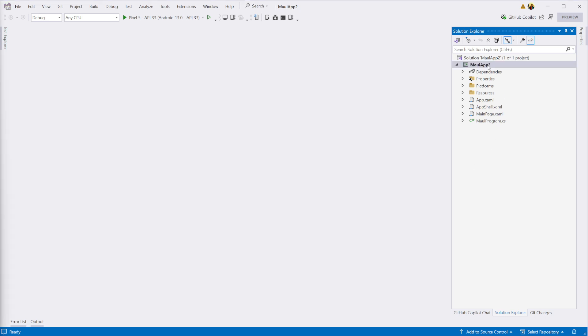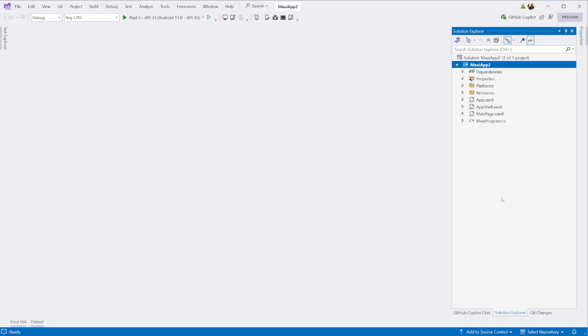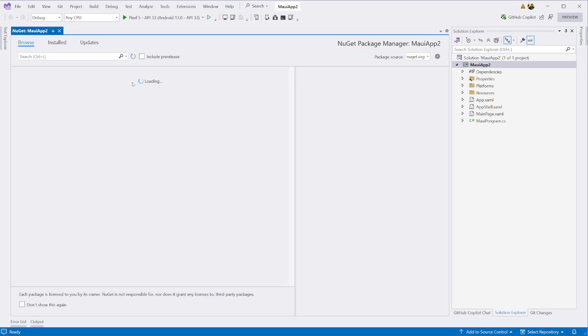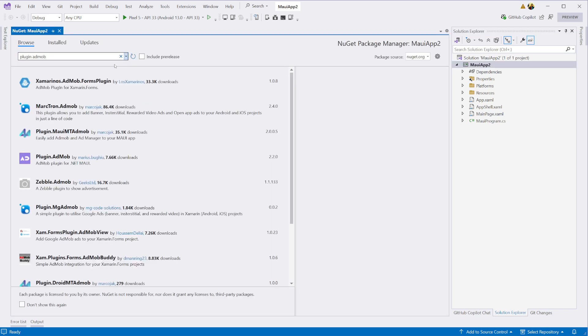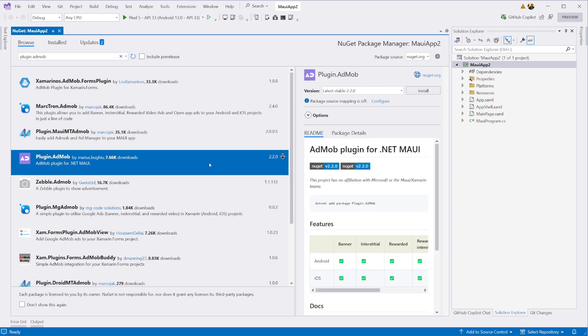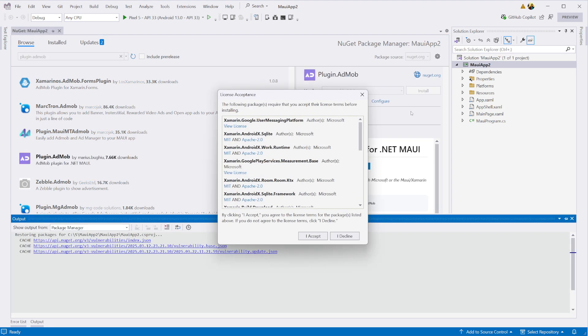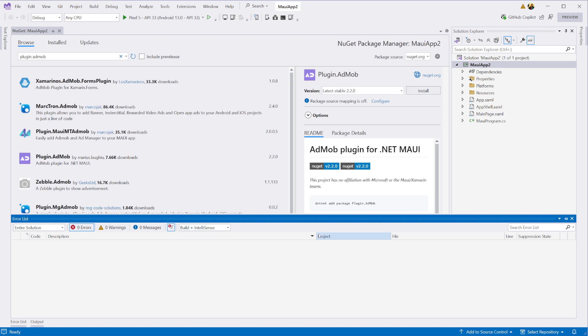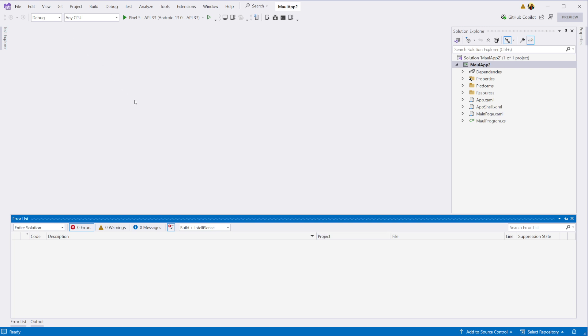Now let's bring in the AdMob plugin. To do that, open the NuGet package manager for your project and search for Plugin AdMob, then install it into the project. This will automatically reference the required native AdMob SDKs for Android and iOS.